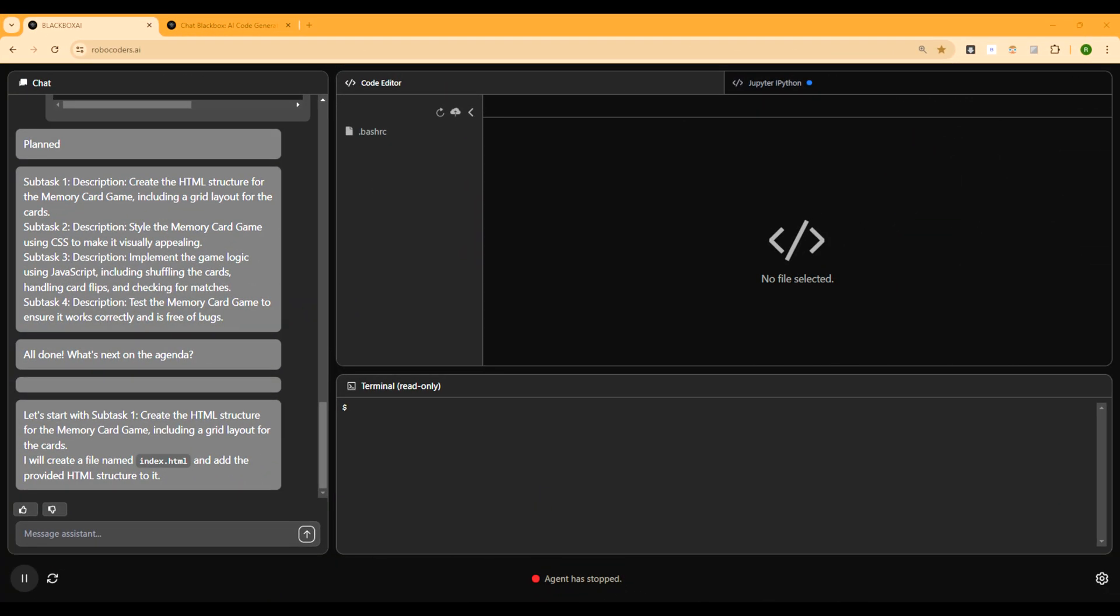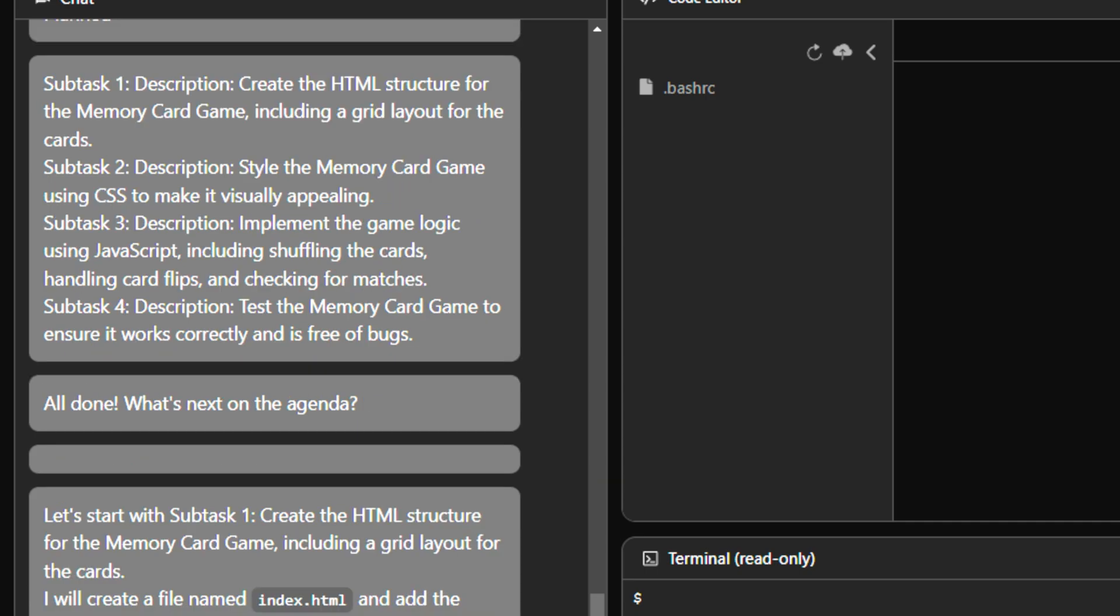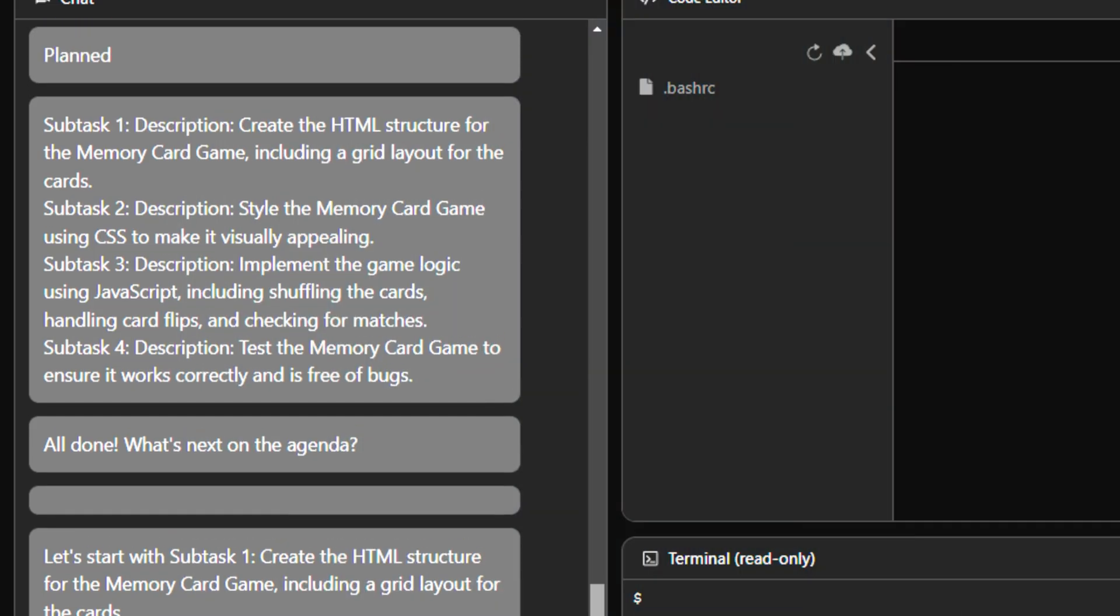So I just hit enter and it immediately said it has planned. And now it's working. It has constructed a few subtasks. So let's quickly read it. The description says create the HTML structure for the memory card game. Subtask 2 is style the memory card game using CSS to make it visually appealing.